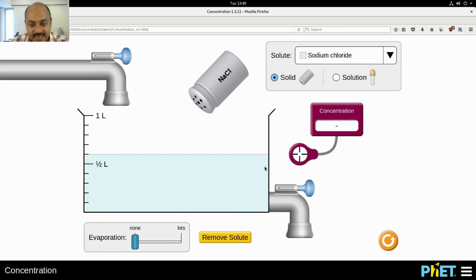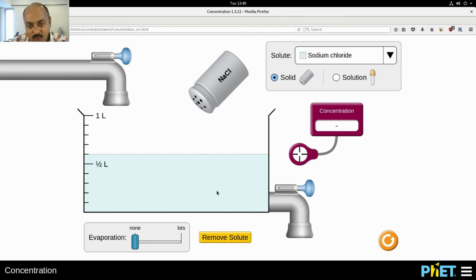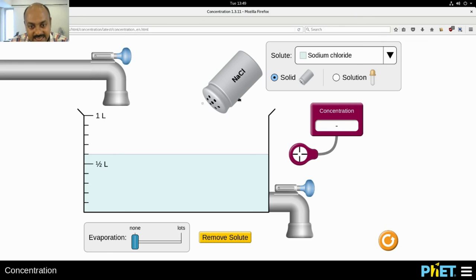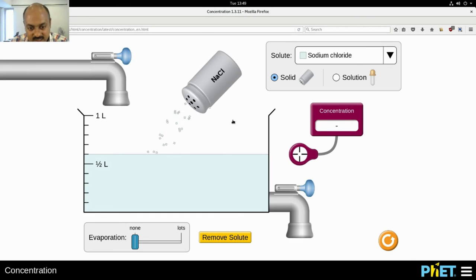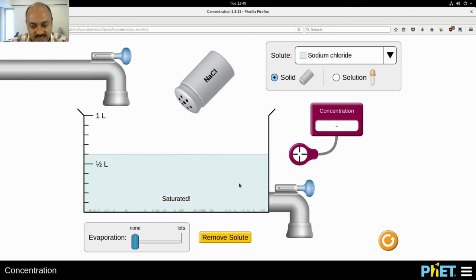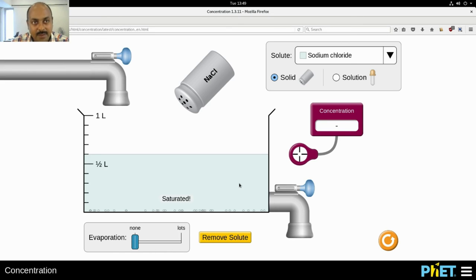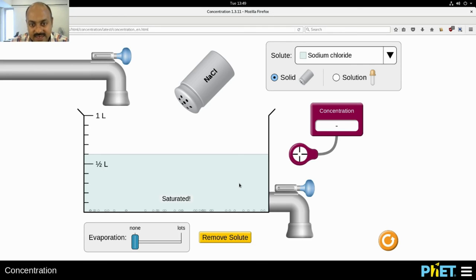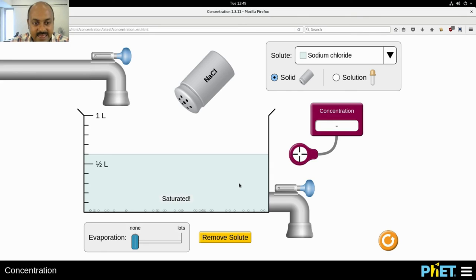Now again, if I add more salt, we again reach a situation where the solution has got saturated. So there is a condition where any given amount of water can hold only a certain amount of any solid, whether it is salt or sugar or anything else.